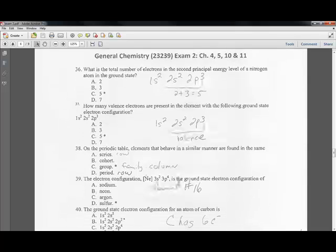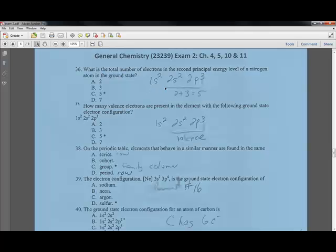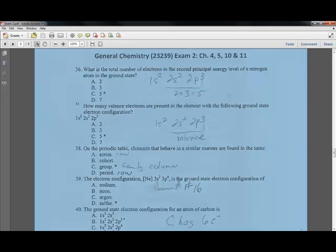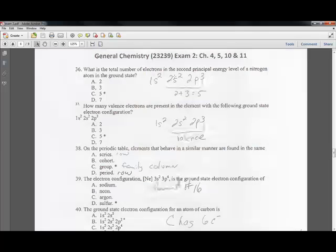Question thirty-six: what is the total number of electrons in the second principal energy level of nitrogen in its ground state? Nitrogen's configuration is 1s2, 2s2, 2p3. Looking only at the second principal energy level, there are 5 electrons — 2s2 plus 2p3. Those are also its valence electrons.